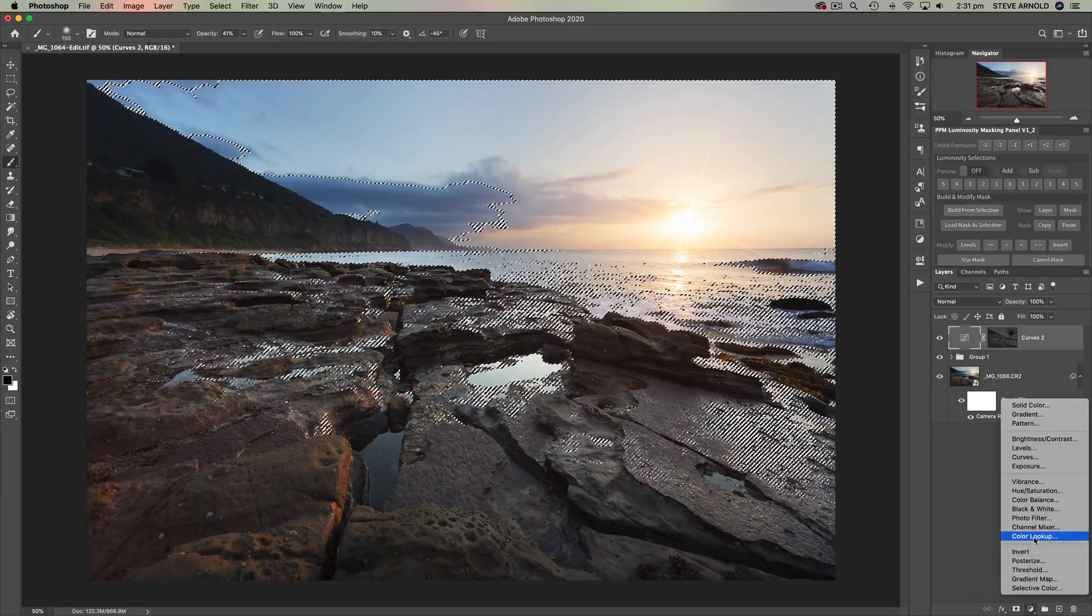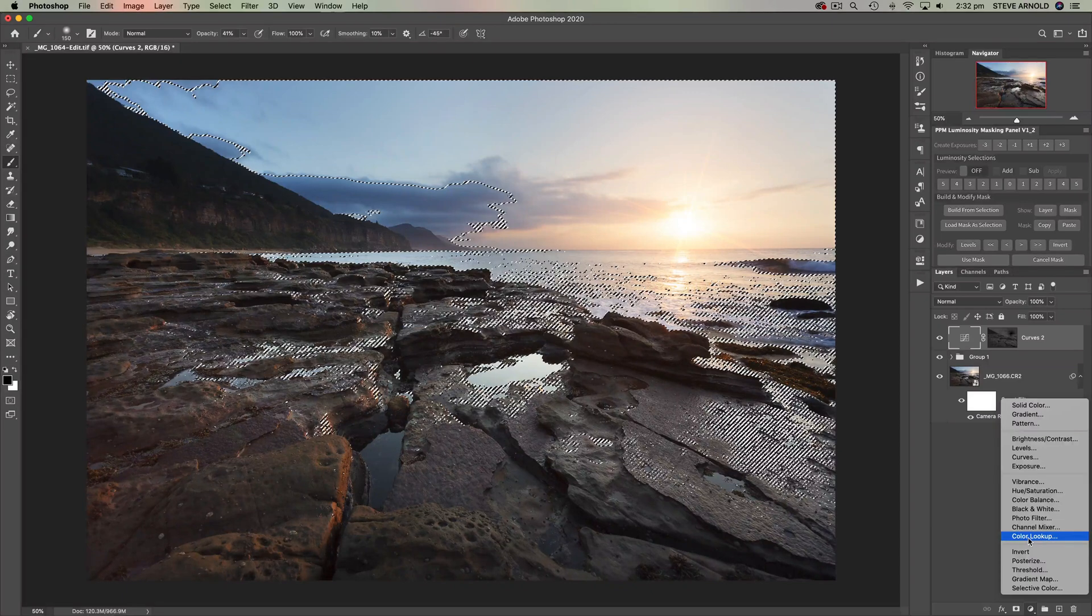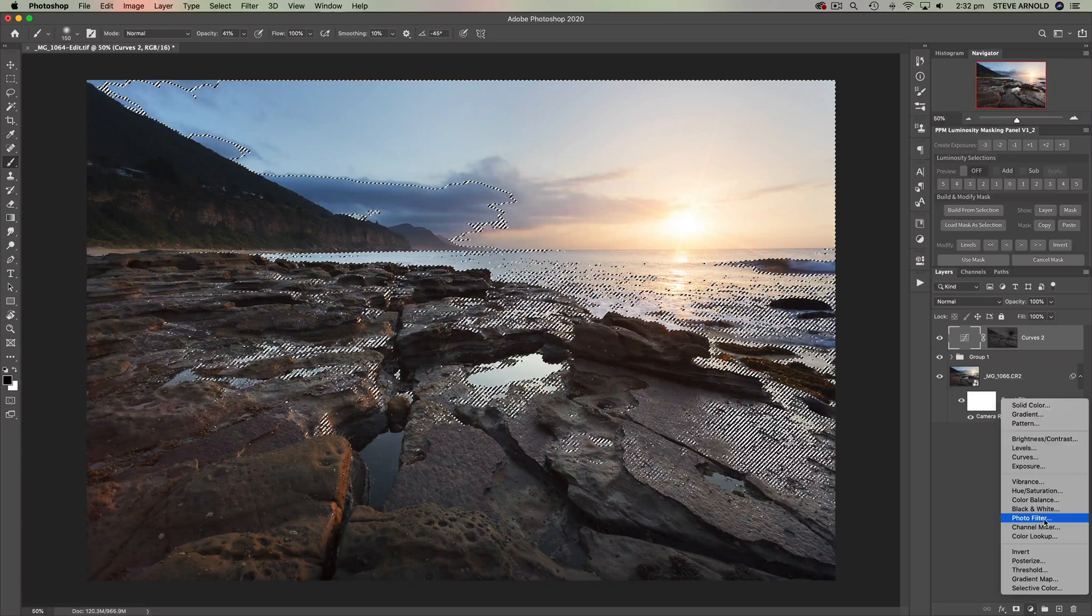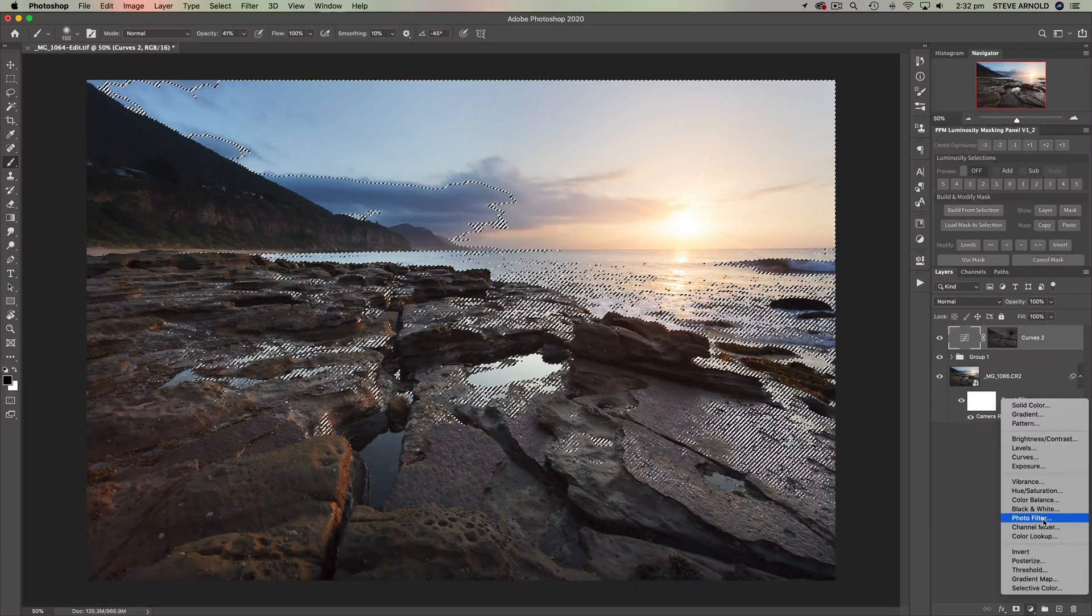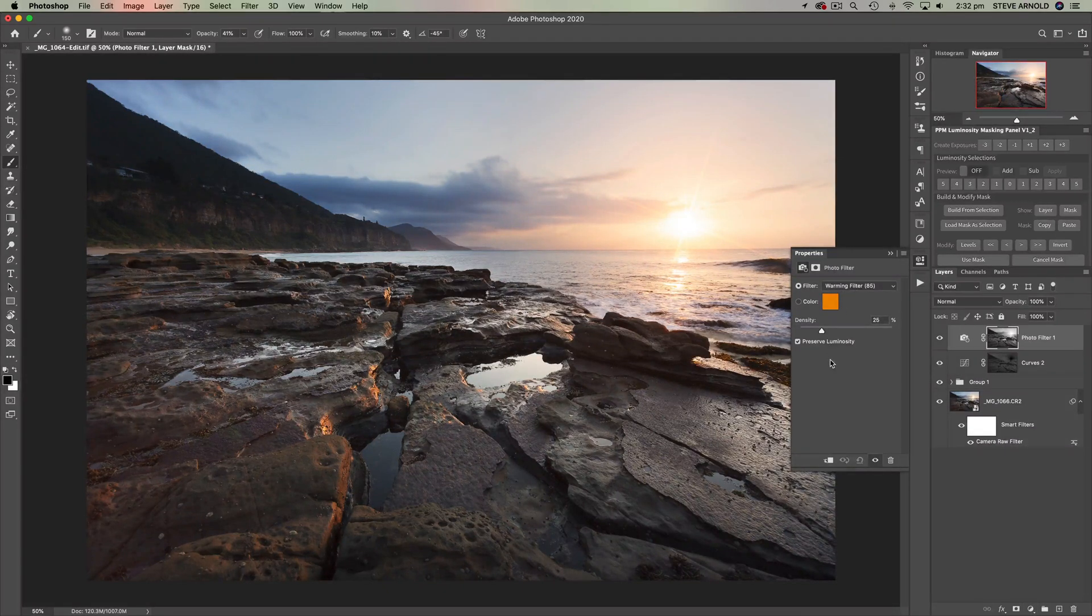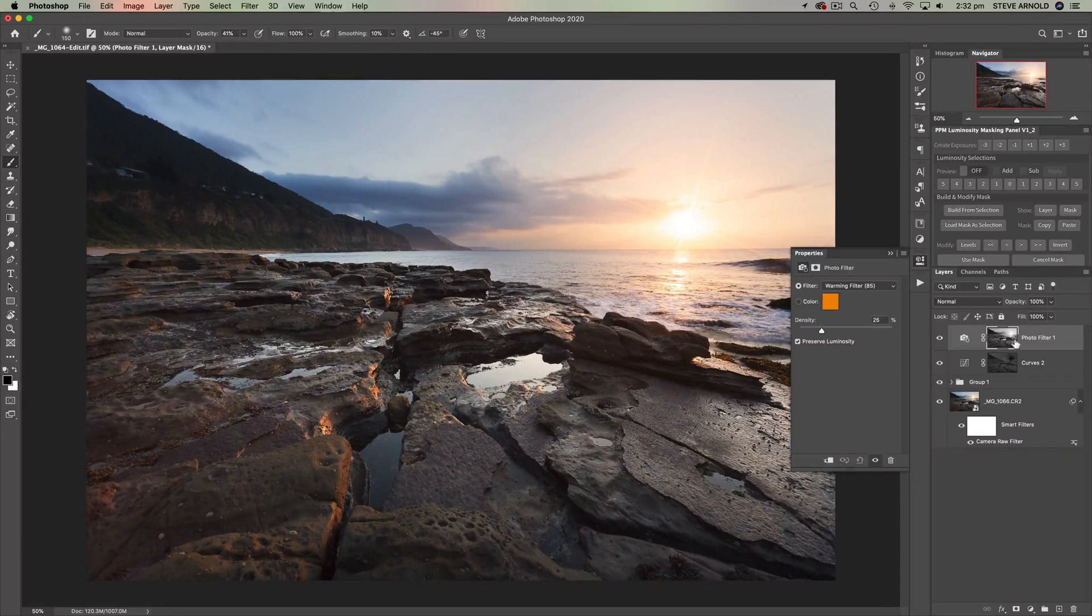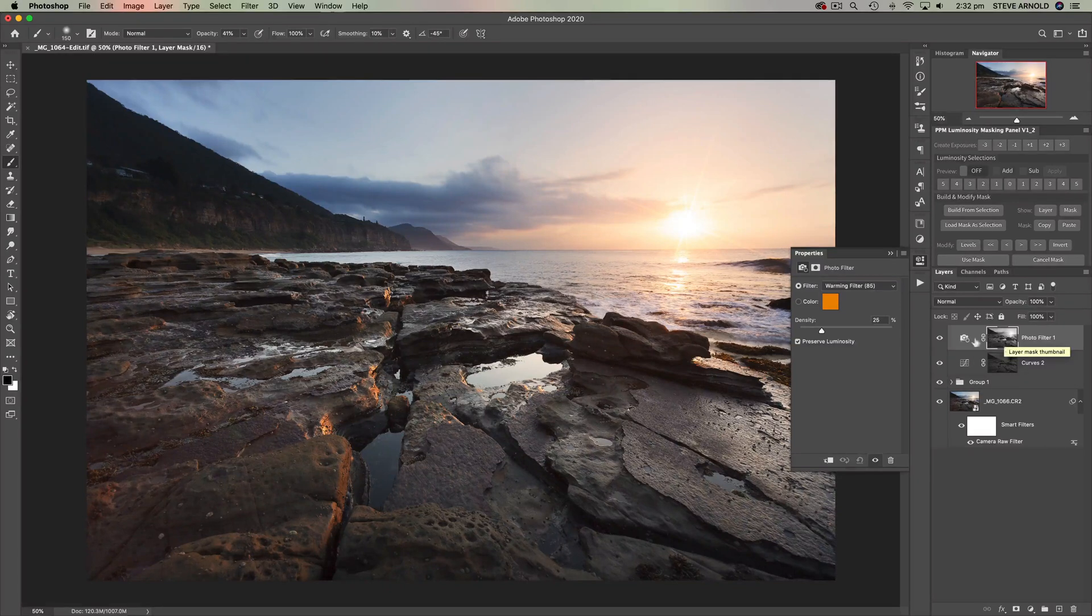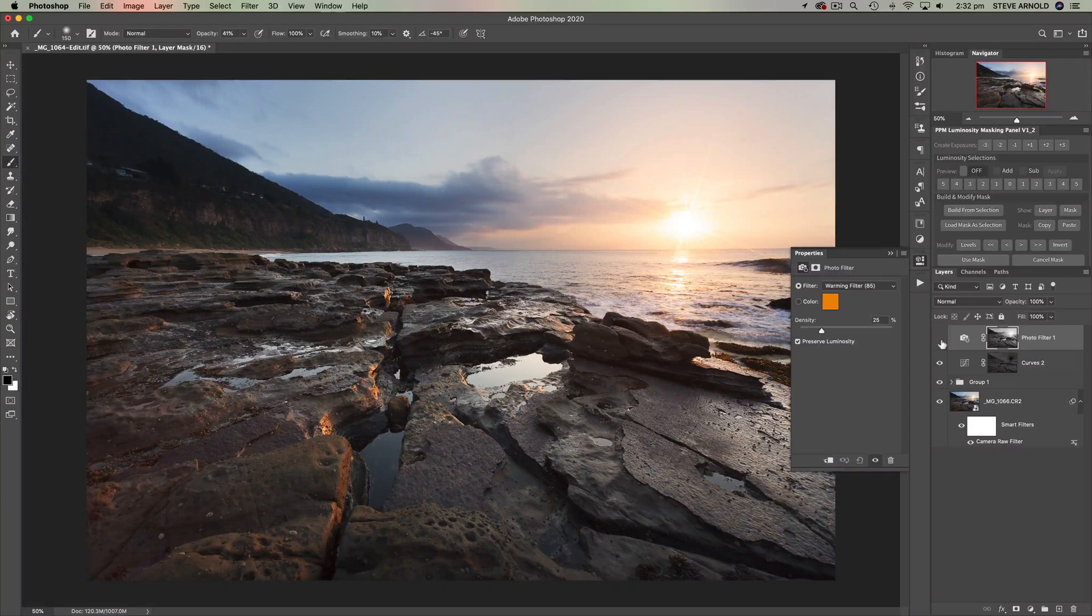Now there's a whole bunch of different ways you can warm the highlights in an image. Let's just use the photo filter adjustment layer here. There's a bunch of ways but it doesn't matter. Let's use photo filter, so that's a warming filter and it's already been applied. But because we had that highlights channel or selection loaded and active when we added it, then it's been added automatically into the layer mask of this warming filter.